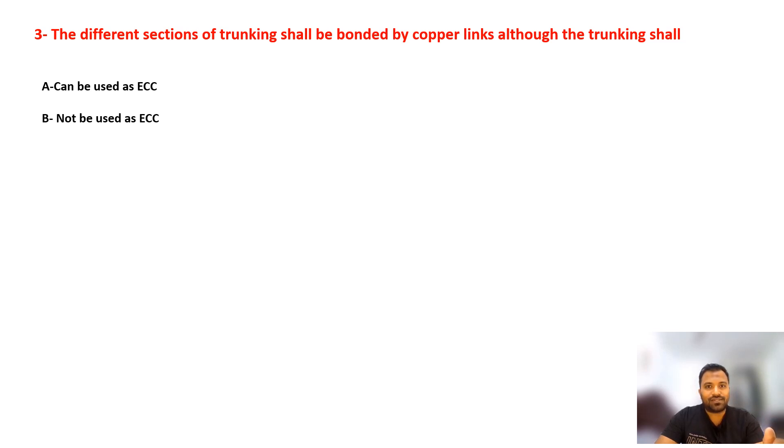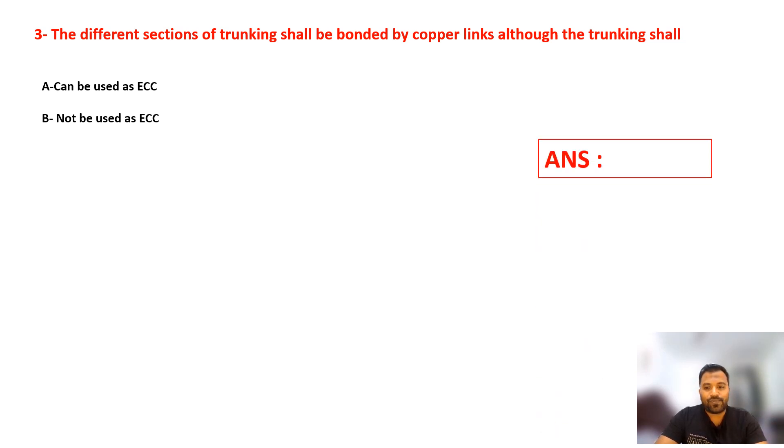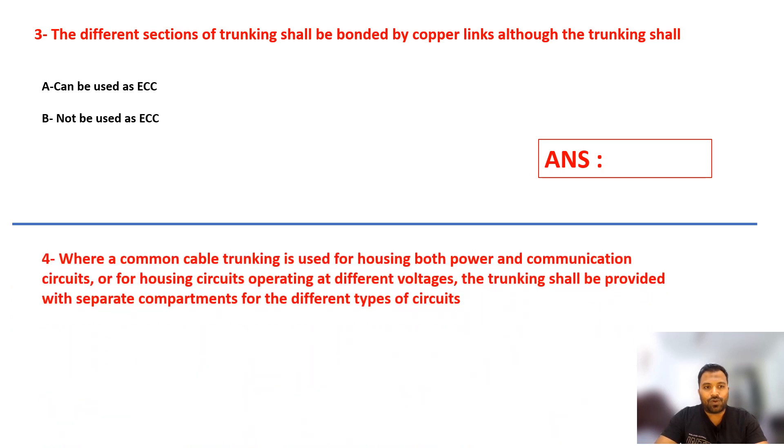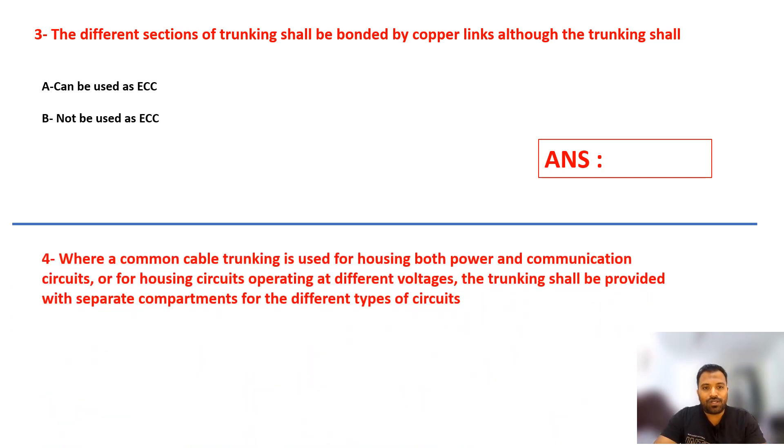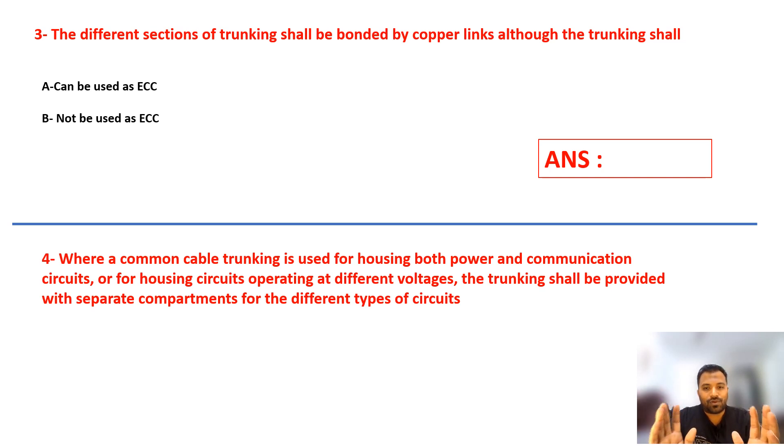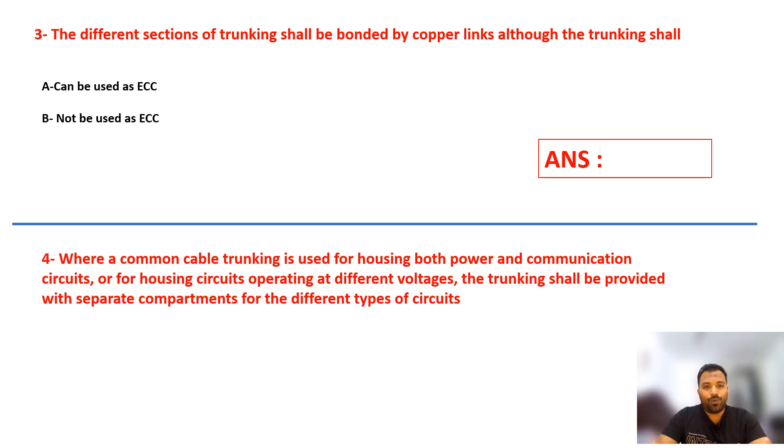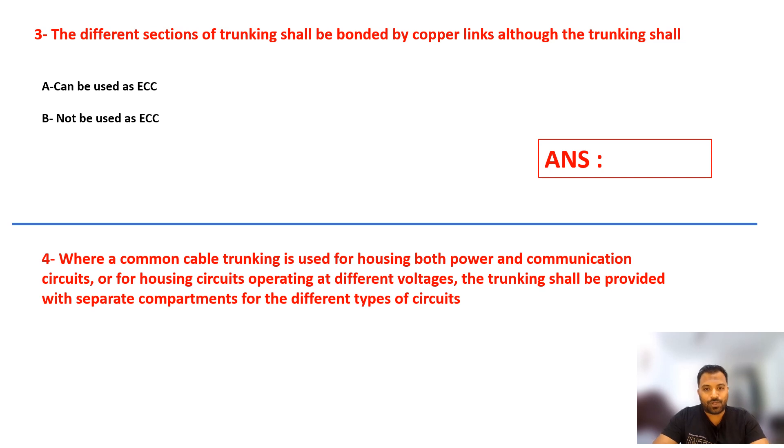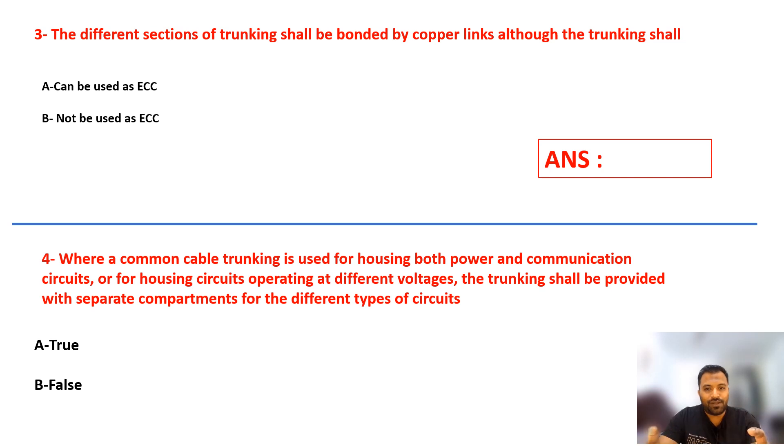Question number four: If there is a common trunking like low current and power trunking running in one trunking with different voltages, the trunking shall be provided with a separate compartment for different types of circuits. Your answers are true or false. Is this statement true or false? Select your answer.